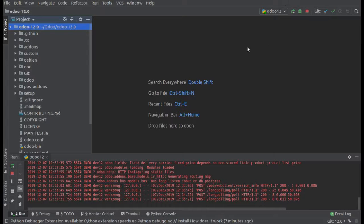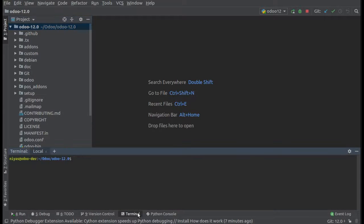Hello, good morning all. Today in this video we're going to discuss how to install Python packages from PyCharm. In PyCharm you have a terminal, and you can install Python packages from the terminal, but that's not what I'm going to discuss in this video.